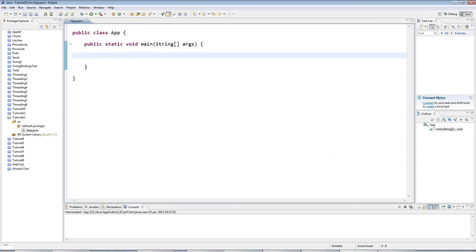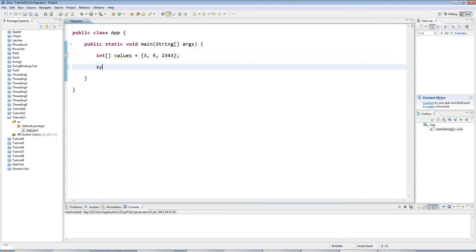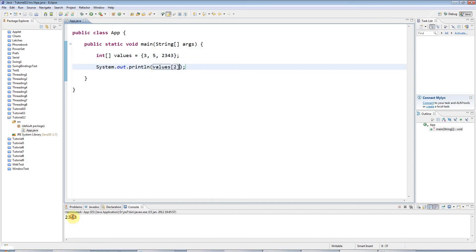A one-dimensional array would be, for example, I could say int array values equals and then specify a bunch of integers. The reason this is called a one-dimensional array is because to specify the position of one of the items in this list I just need one number or dimension — for example values[2] — I'm just using one dimension to specify the array index.